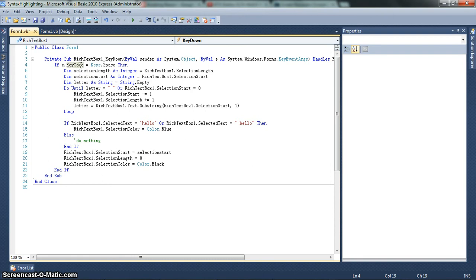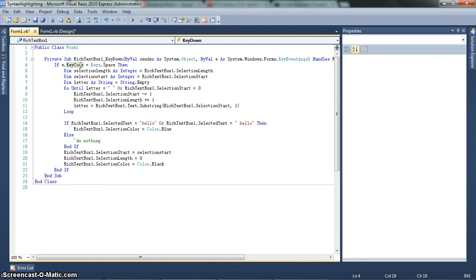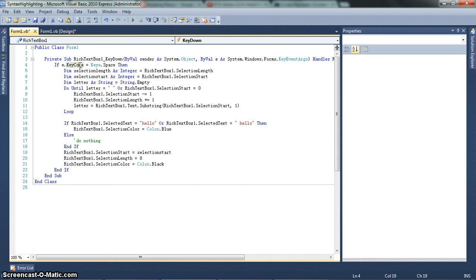So, do until letter is a space or rich text box 1 dot selection start equals 0. So here you see a do loop. Now, the concept behind the syntax highlight is that you're going to wait for a space, and then you're going to go back. You're going to go back until you find a space. And once you find another space, you've found a word, right? And then it checks that word. If it's a word to highlight, it highlights it, or else do nothing, and then it returns to selection start. This may sound like a very complicated process, but it is so quickly executed, you won't see a thing.